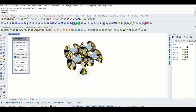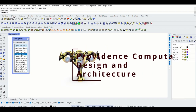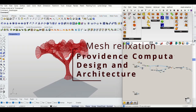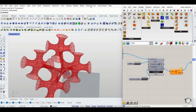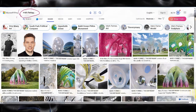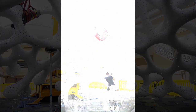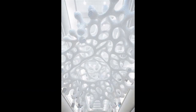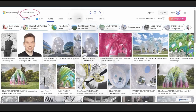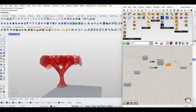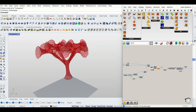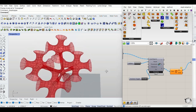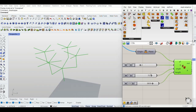Hello guys, welcome back to my YouTube channel - this is Providence Computation Design. Today I'm super excited for this tutorial. I want to show you how you can create a mesh relaxation which can be utilized as an art installation. These techniques are notably used by renowned architect Marc Fornes. This tutorial is going to dive into three parts.